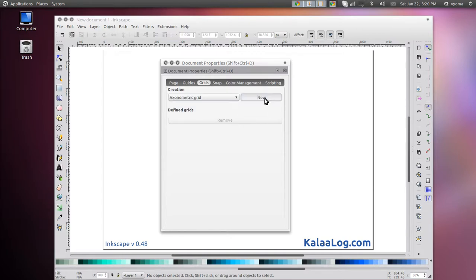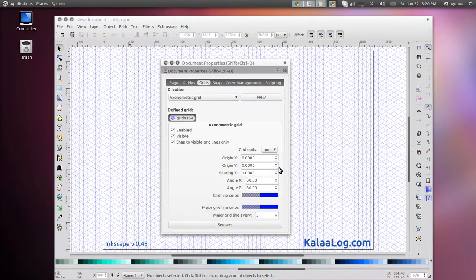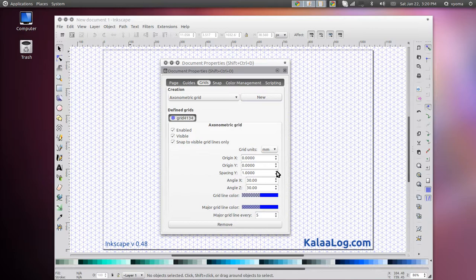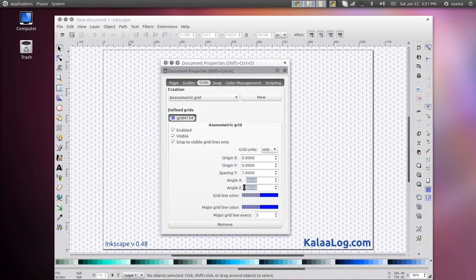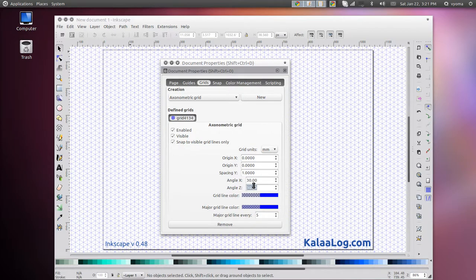Click on the New button. By default, the angles would be configured for isometric grid—that is, 30 degrees for Angle X and Angle Z. If it is not so, set it to 30 degrees.